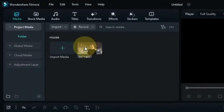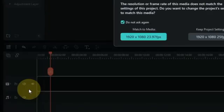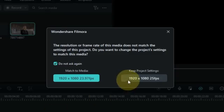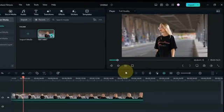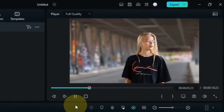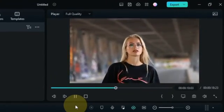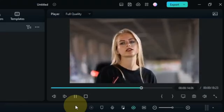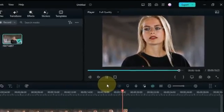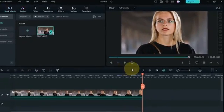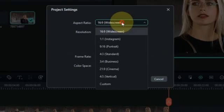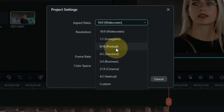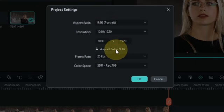I have a video in the media. I drag and drop the video onto the timeline. First I'll adjust the project settings — go to project settings under the player and click on it. Within the project settings, set the aspect ratio to 9:16 portrait, and leave the rest of the settings by default.